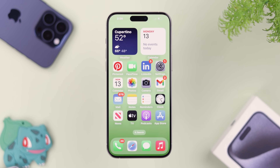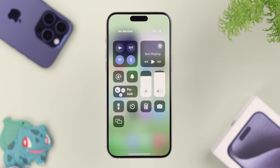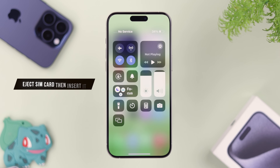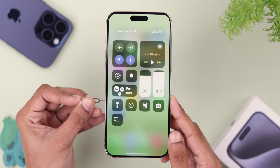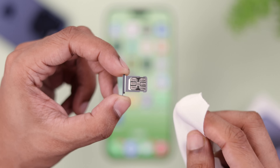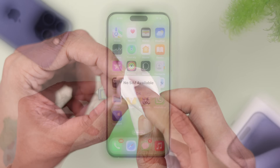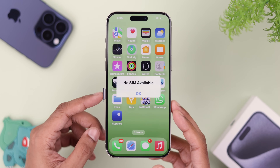Unlock your device and see if your iPhone can detect the SIM now. If not, in the case of a physical SIM, you can try ejecting it, cleaning it properly, and then inserting it back again.